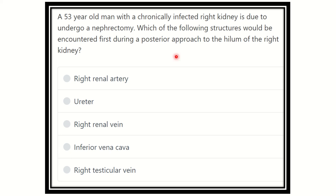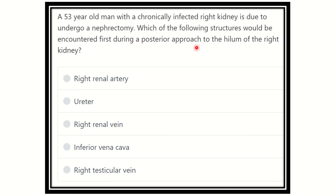Hi everyone, welcome to another question and answer session for the MRCS exam. A 53-year-old man with a chronically infected right kidney is due to undergo a nephrectomy. Which of the following structures would be encountered first during the posterior approach to the hilum of the right kidney?